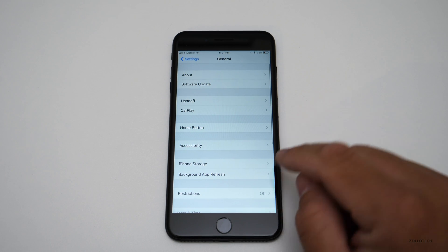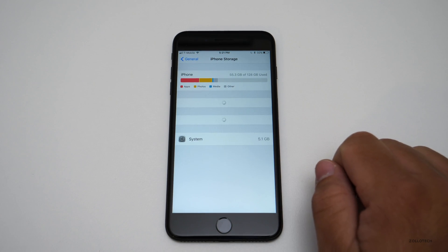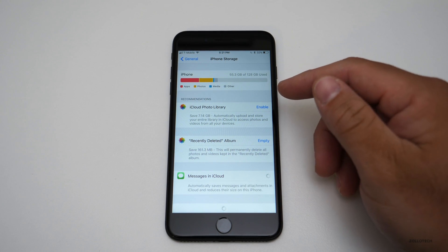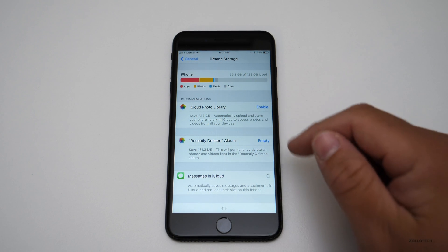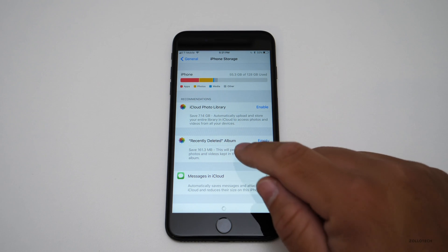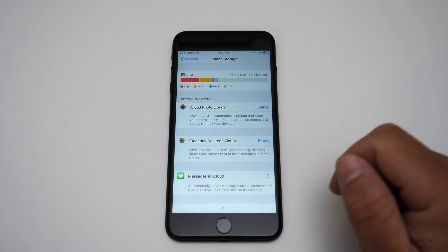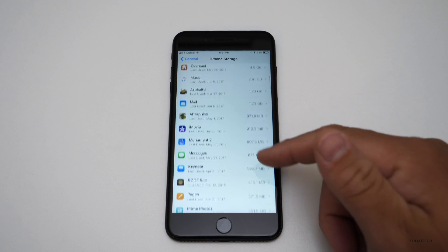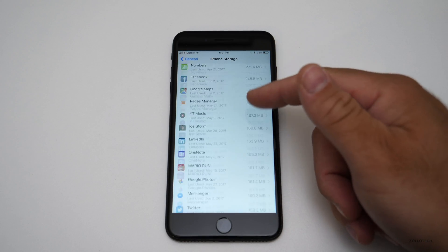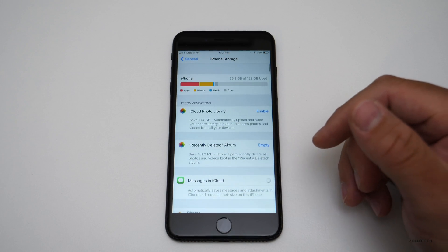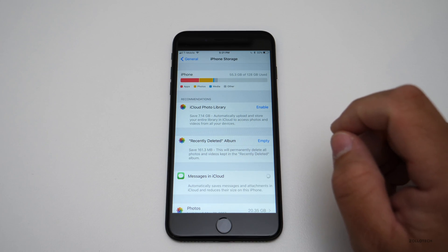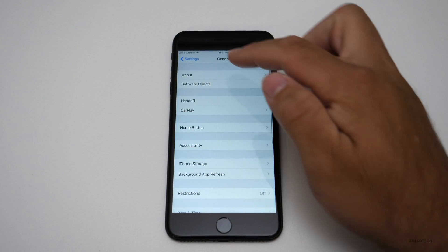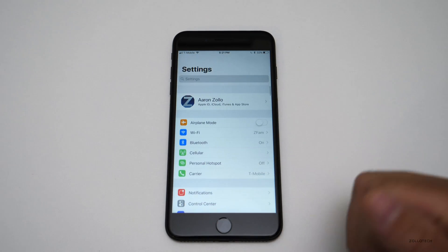Another change is iPhone Storage under General. You now have a new overall summary of your phone storage and recommendations for how to fix it — things like turning on iCloud Photo Library, emptying your recently deleted album, or offloading messages to iCloud. It shows system usage and apps. There's some lag here, but that's because this is beta 1. The first one to three betas are usually really buggy, so I don't normally recommend installing them on your everyday phone.